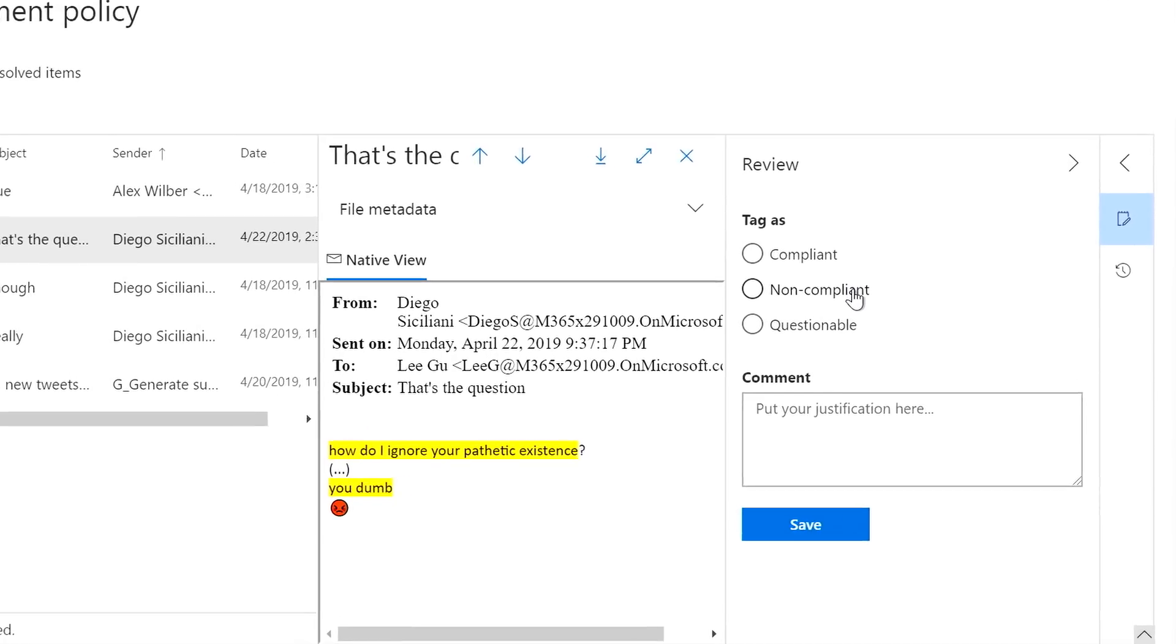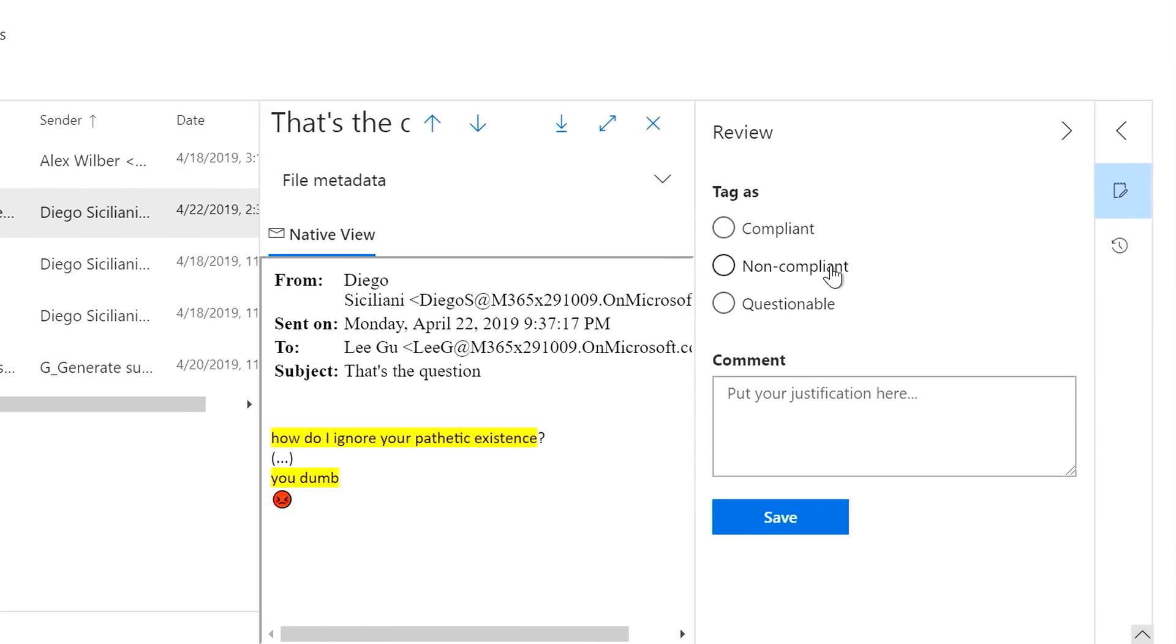As a human resource manager, I can make the final assessment on how I judge the communication. I can flag it as non-compliant, and I can add a comment for my colleague to review for further actions.